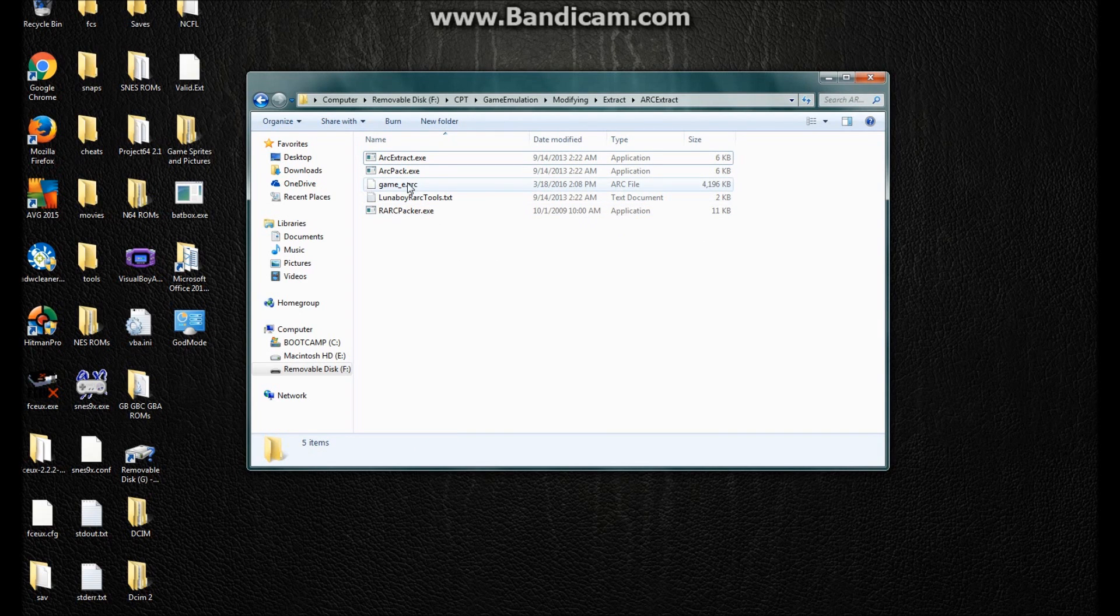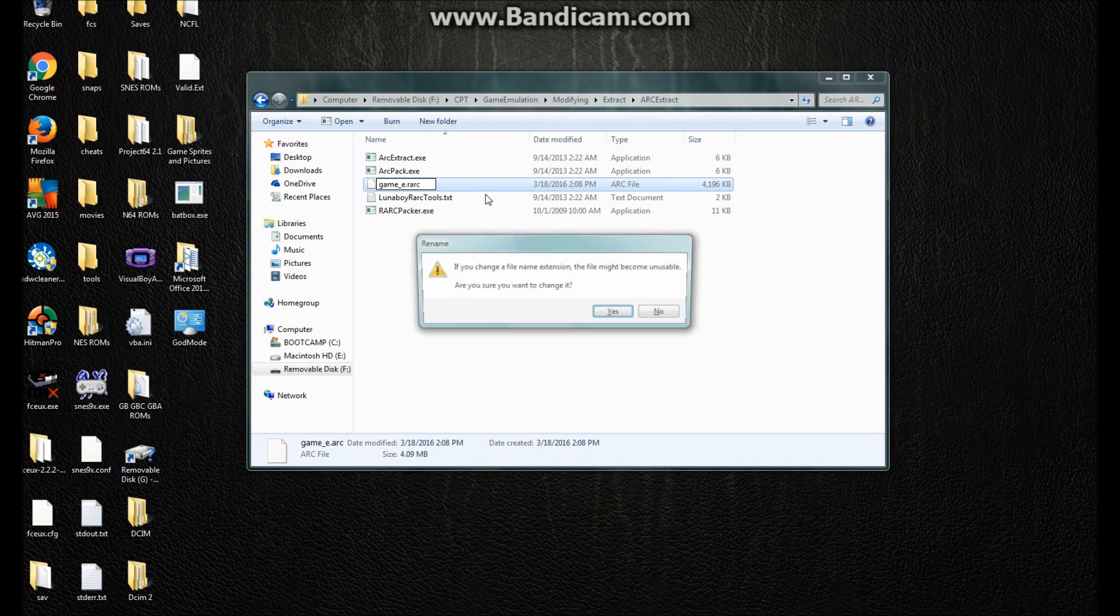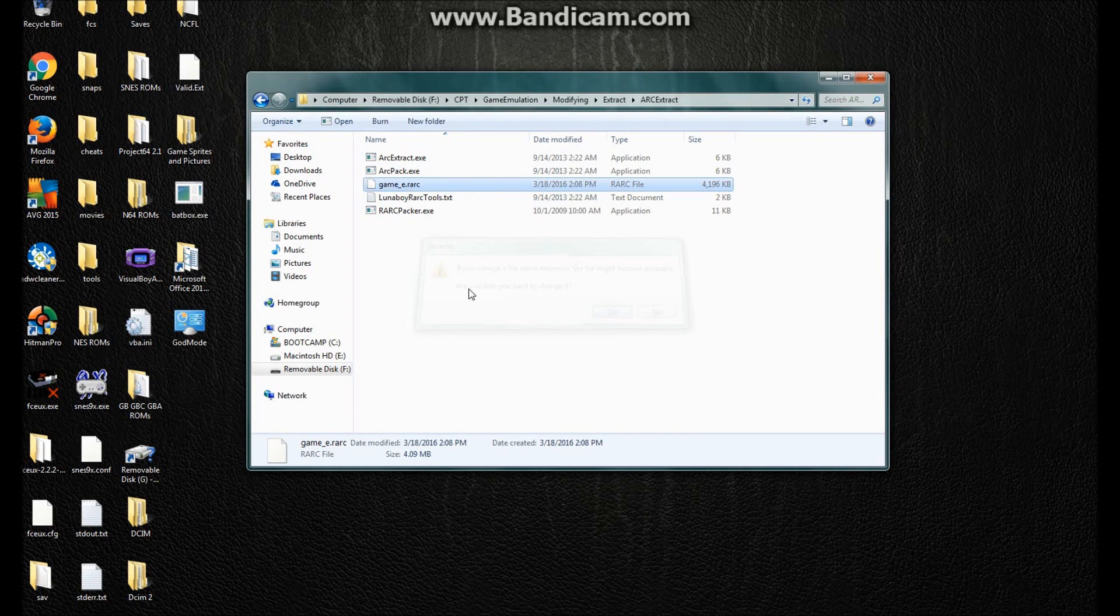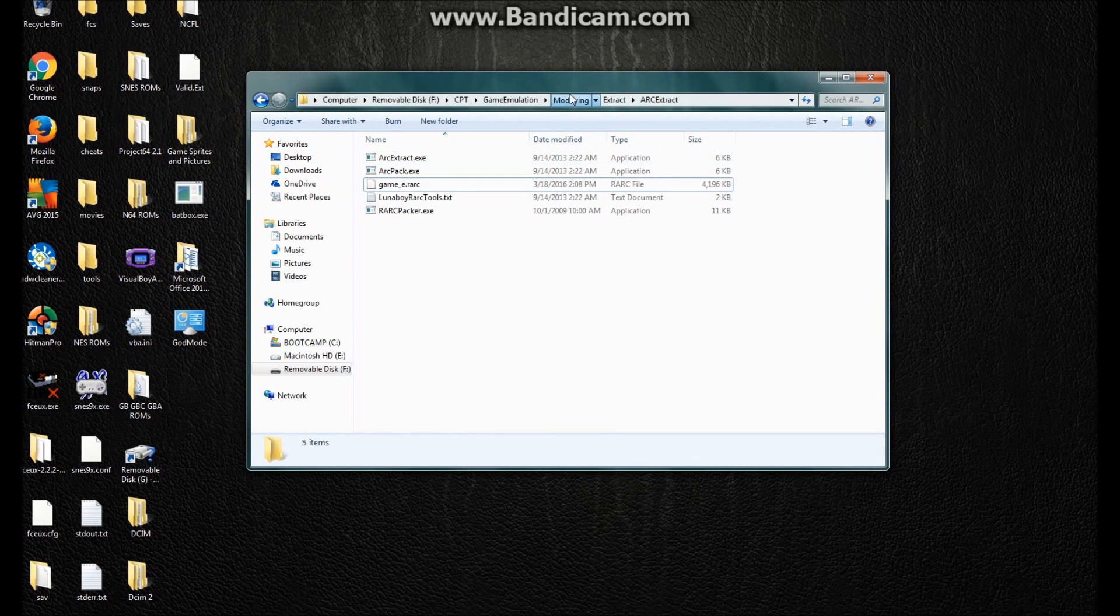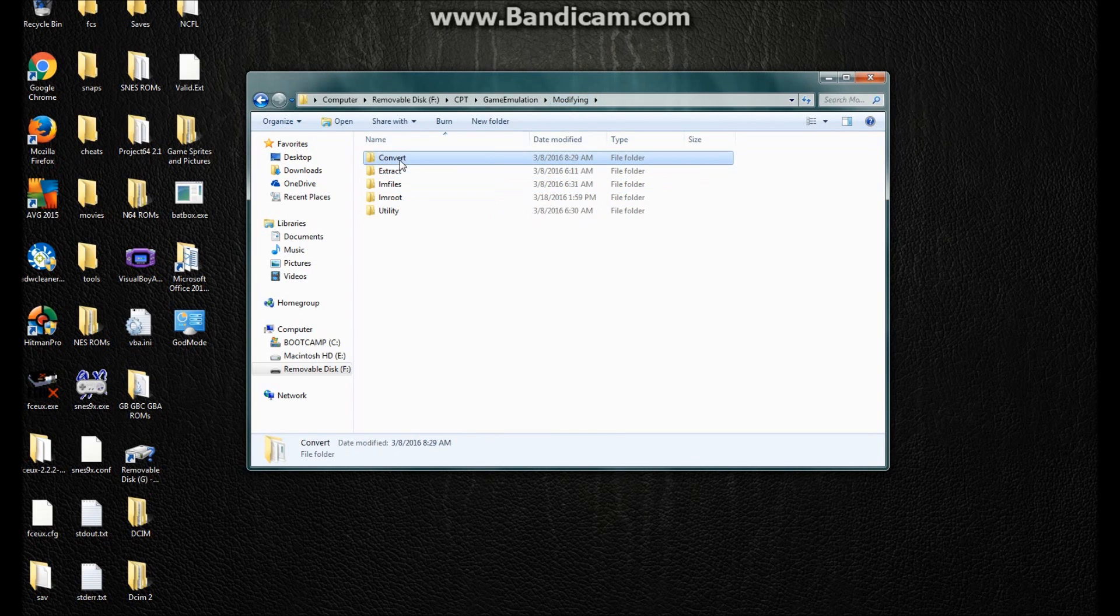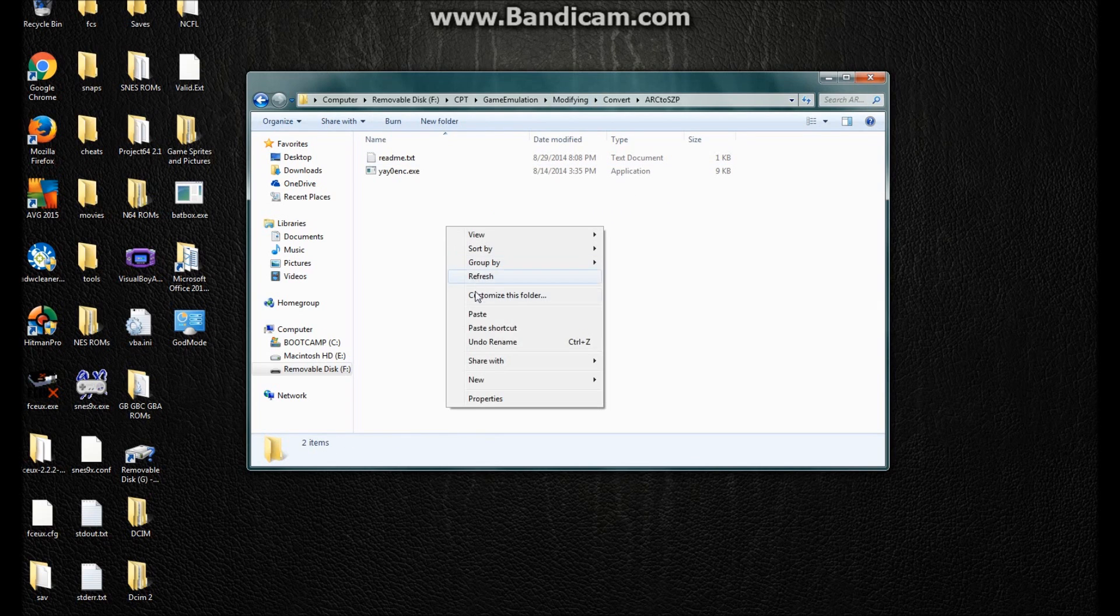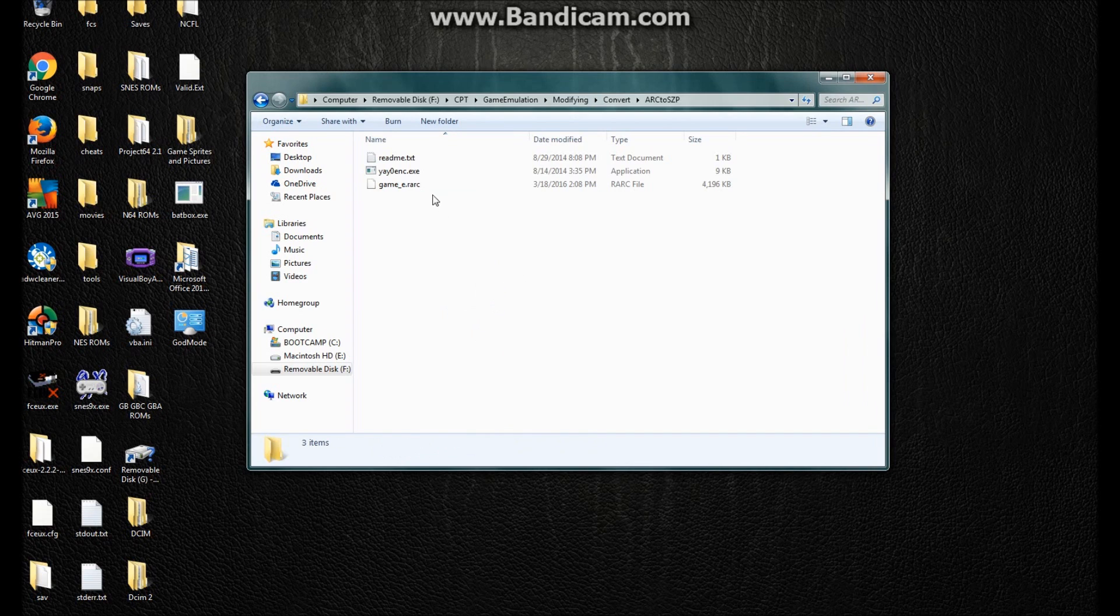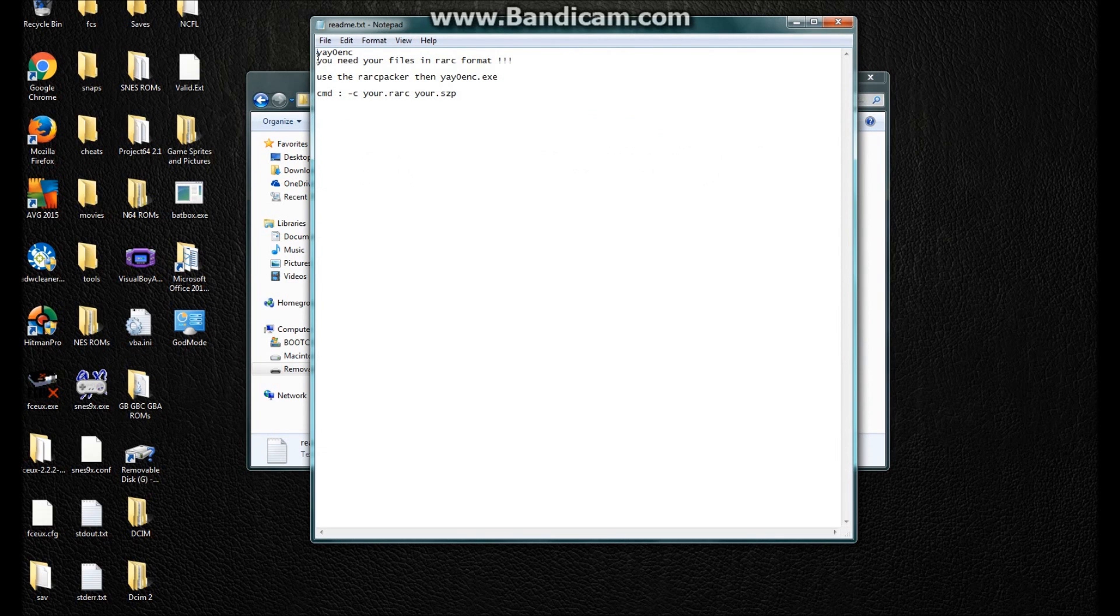And then you want to change this to a rark. And I'm going to explain why in just a second. Yes, I want to change it. Okay. Now you want to copy this in where you put your YayZero compressing program, which is the YayZero enc. Now, read me. It says you need your files in rark format.